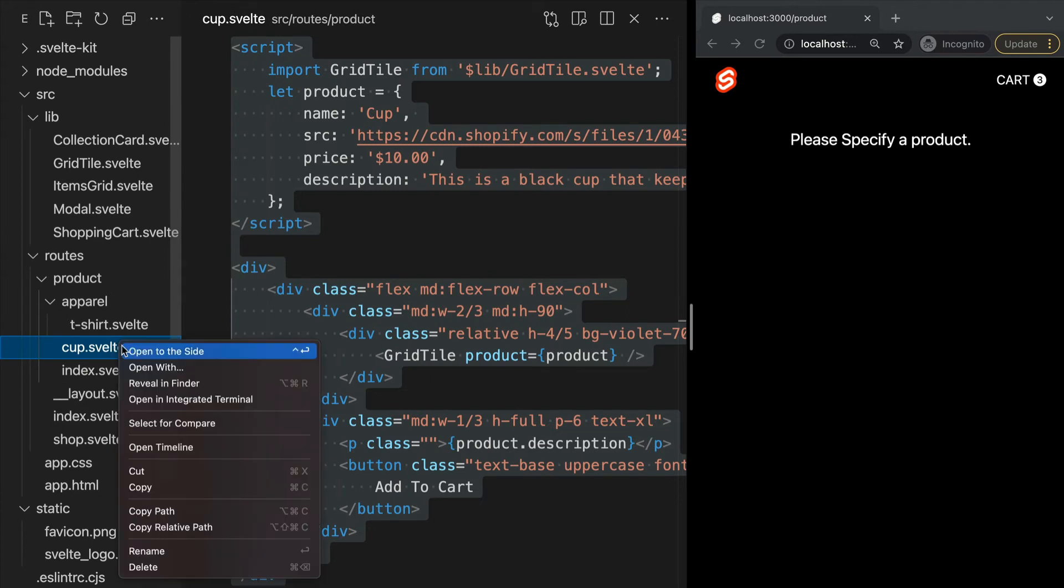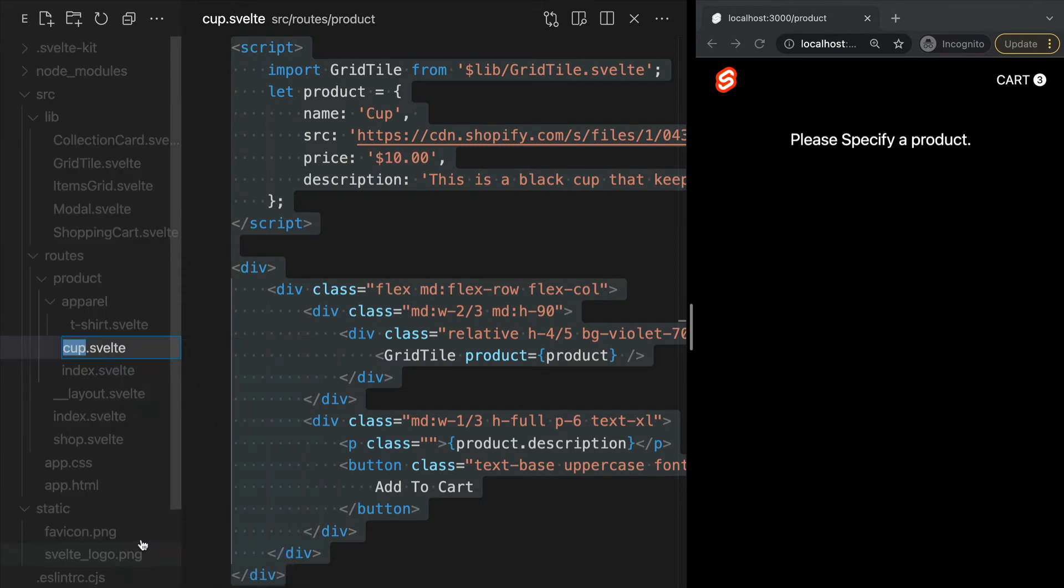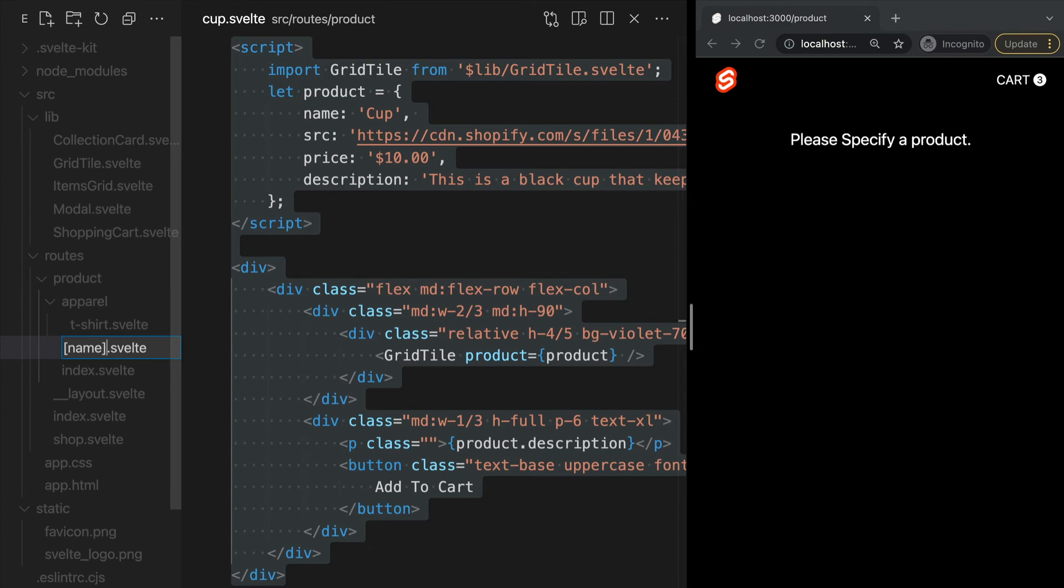To do this, we can simply change the name of our cup.svelte page to be the name of our dynamic parameter within square brackets. In this case our dynamic parameter is the product's name, so we can update the file name to be [name].svelte where name is within square brackets.